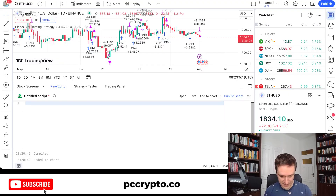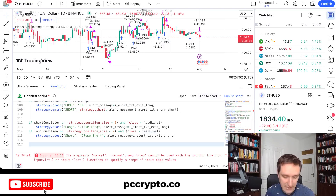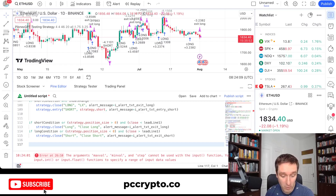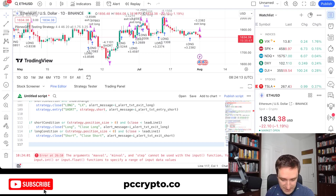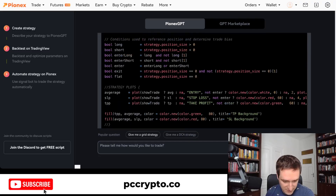Let's see how it works — I'll copy that, delete the old code, paste it in, and add it to the chart. That doesn't compile. Normally what I would do is go directly to ChatGPT and talk with it to modify the code to make it work. Alternatively, if you don't want to do that, you can look at different strategies available on the platform.